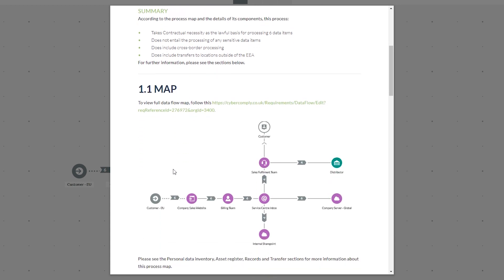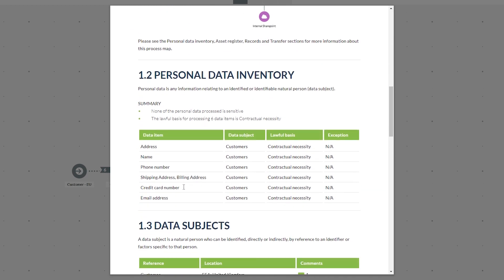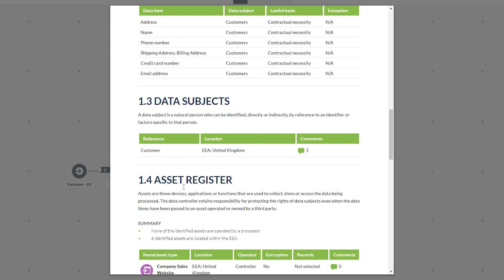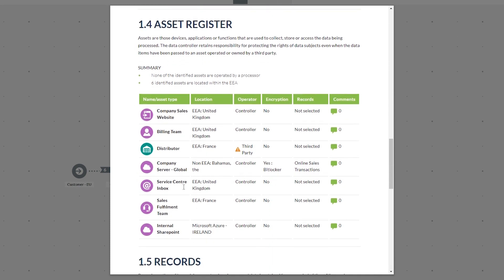Section 1.1 is the map — a small snapshot included inside the process report for future reference. Section 1.2 is the personal data inventory. The remainder of the report is in table format to make it more digestible, listing the data items you're dealing with, the data subjects, the lawful basis, and if dealing with sensitive data items this will be populated in the exception column. Section 1.3 covers data subjects, outlining the reference, who the data subject is, their location, and any related comments.